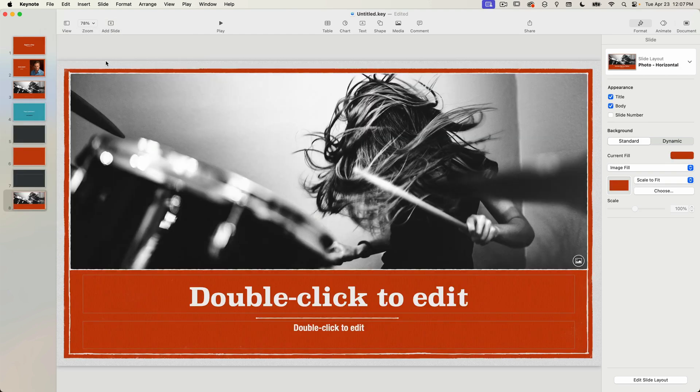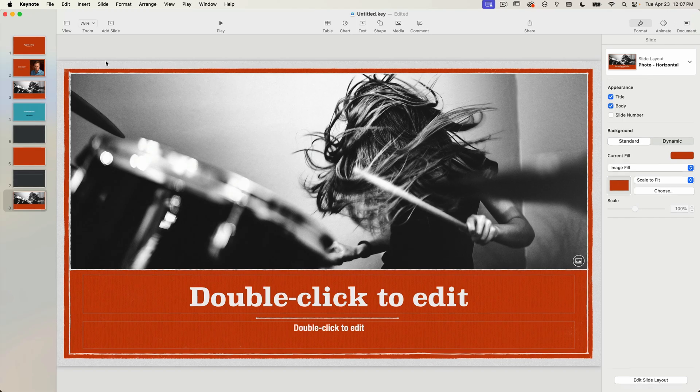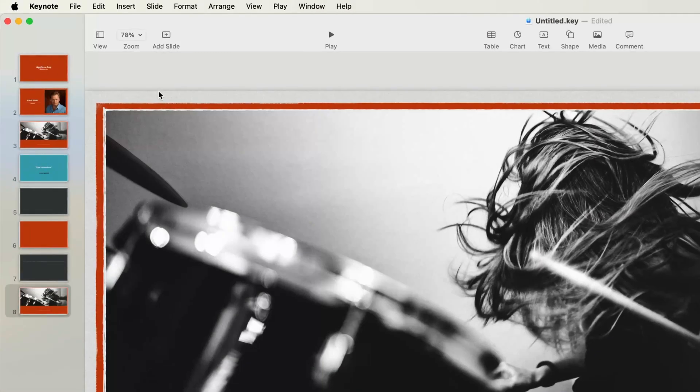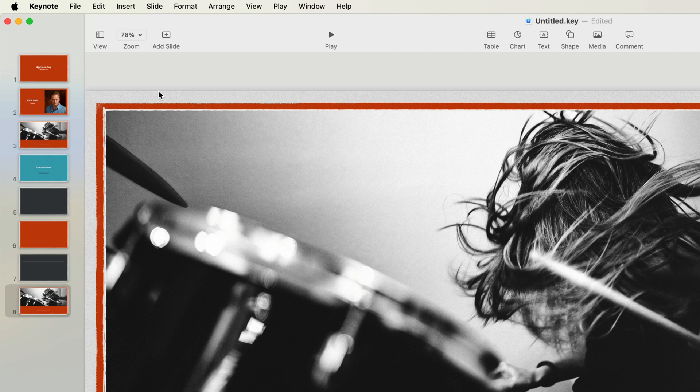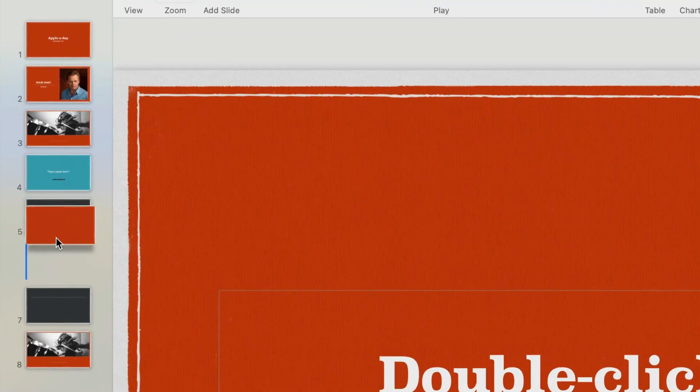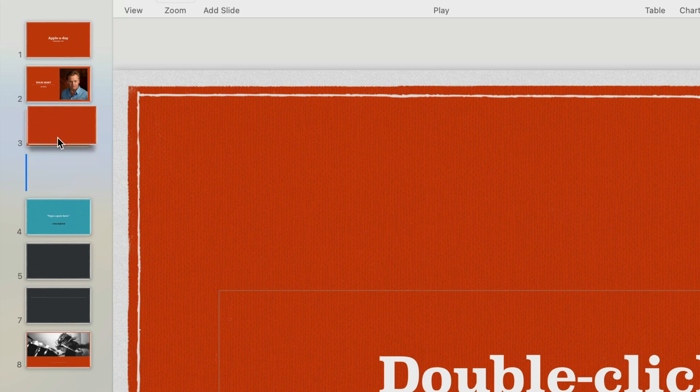So quite often when building a presentation you'll need to rearrange the order of your slides. Keynote makes this incredibly easy. All you have to do is click and drag the thumbnail from the navigator panel and move it around. The vertical line will tell you where the slide will move to when you let go of the mouse button.